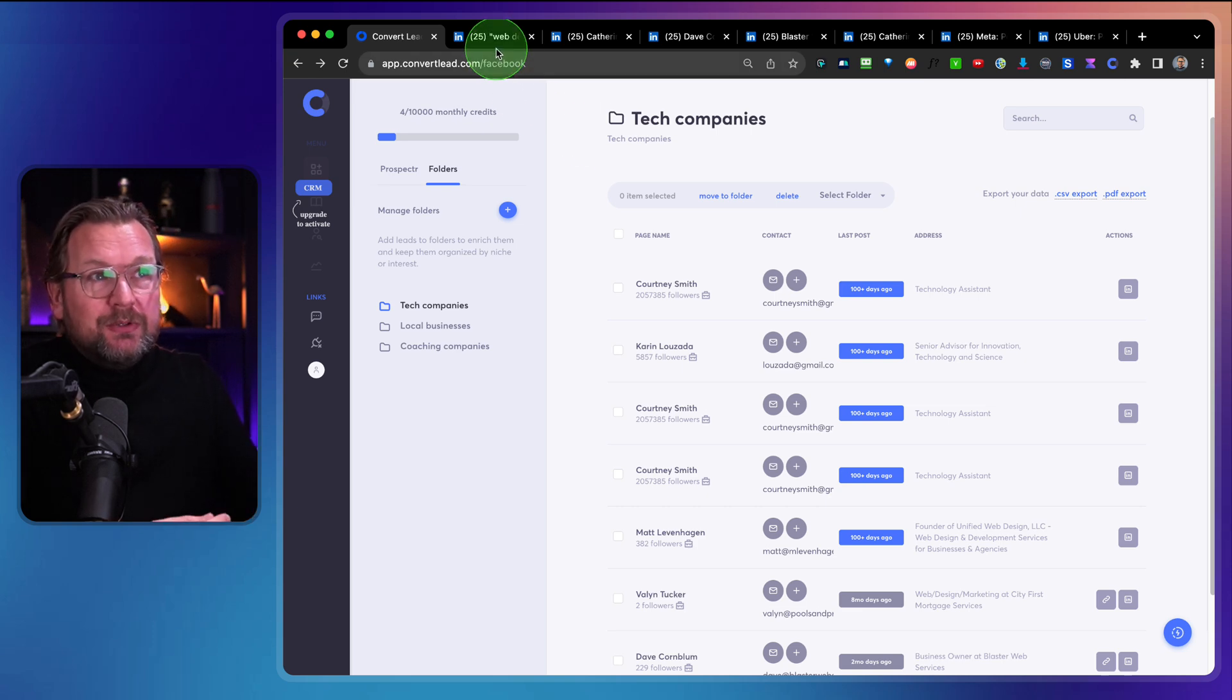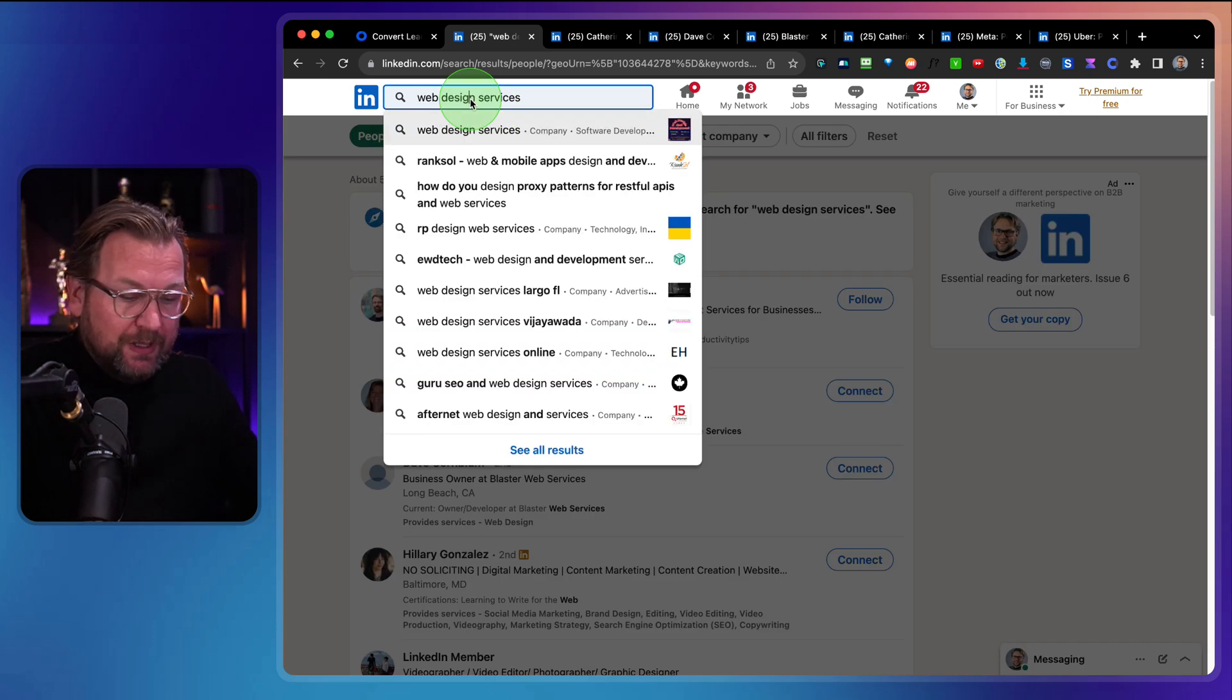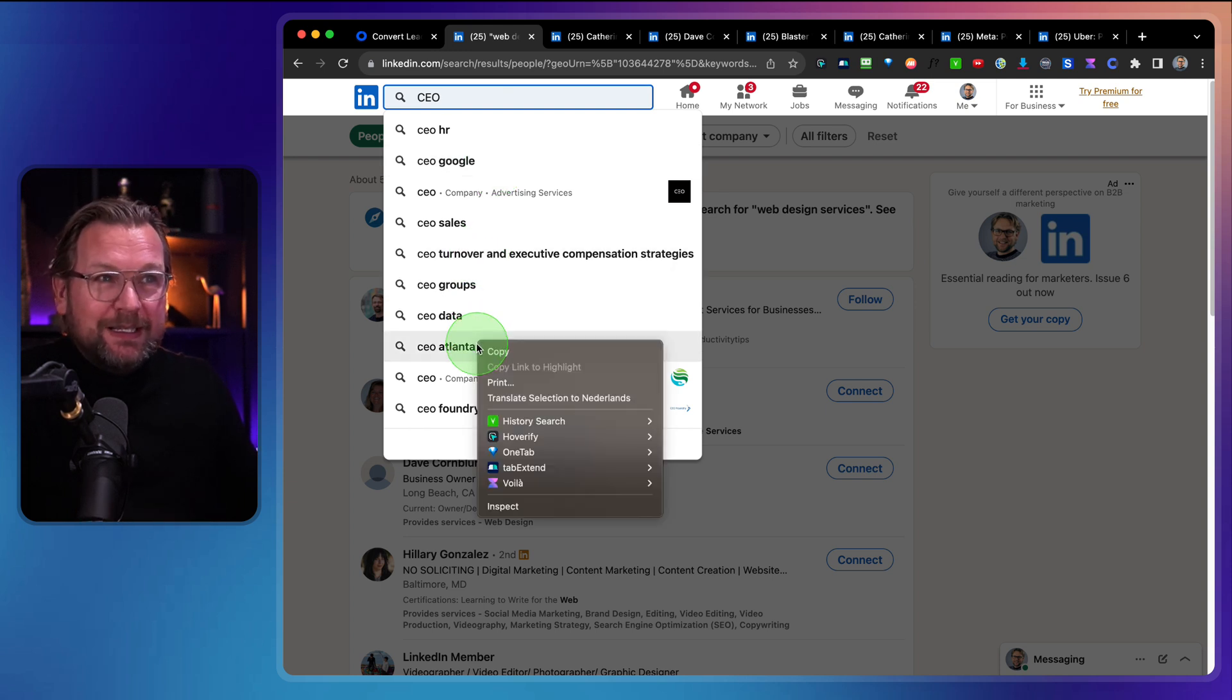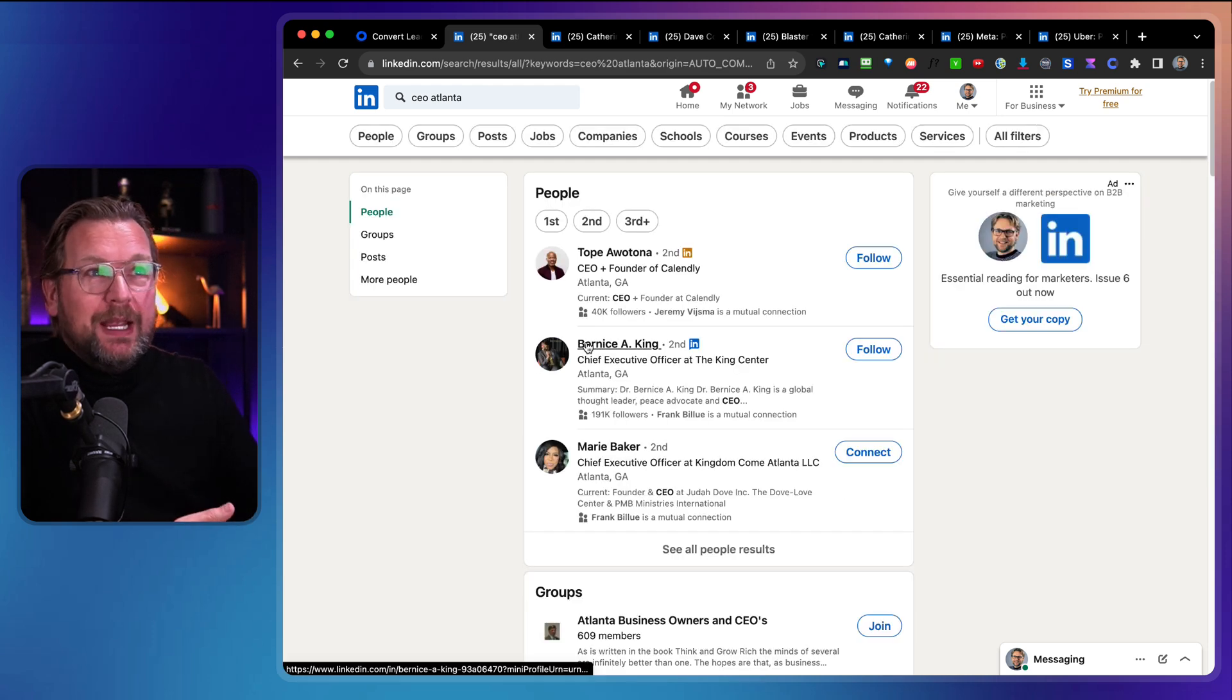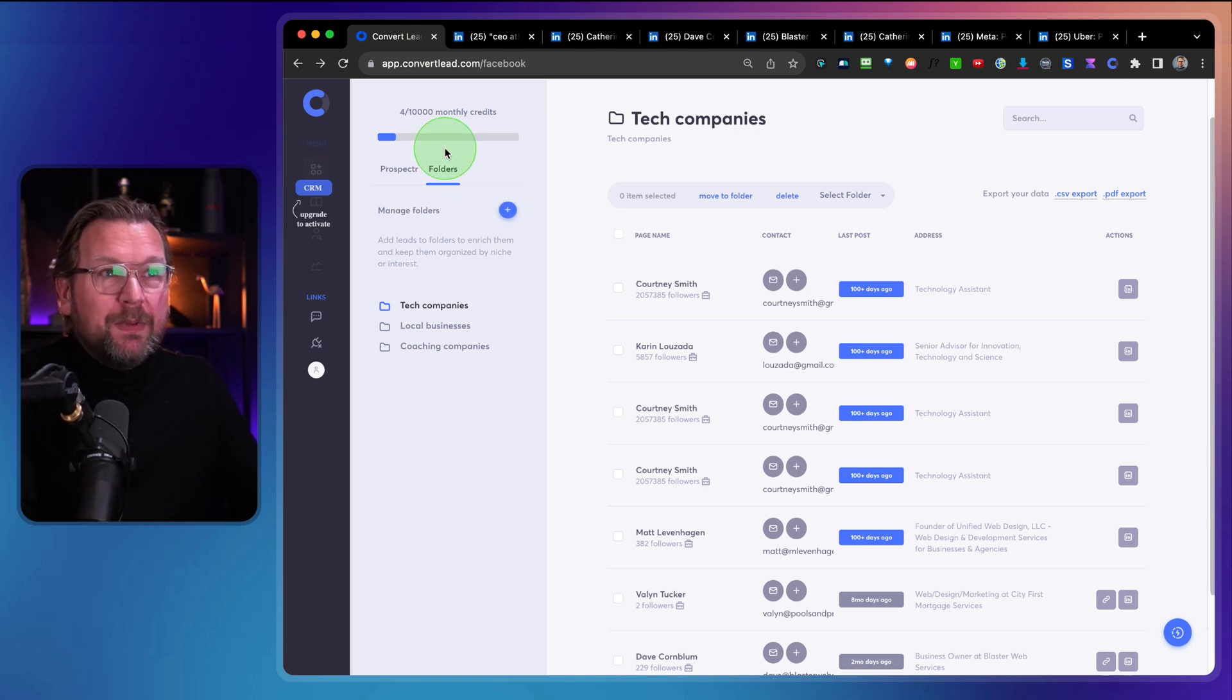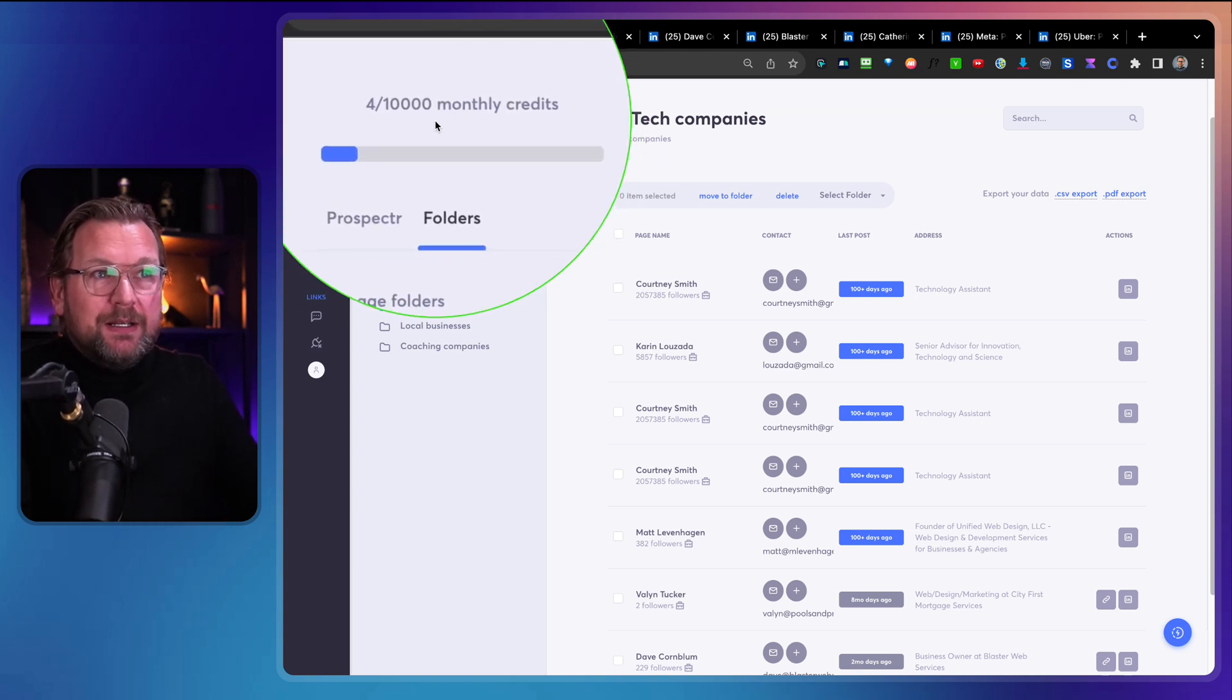You go to LinkedIn, you search for whatever business you want to have, you know, CEO of whatever Google groups, you know, you can search for it or CEO in Atlanta. If you want to reach out to CEOs in Atlanta, you can scrape them and you can add them to the system.